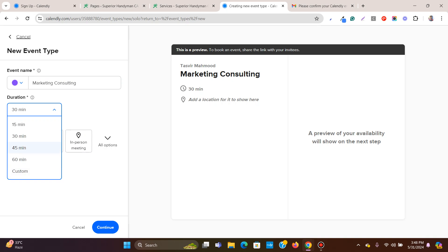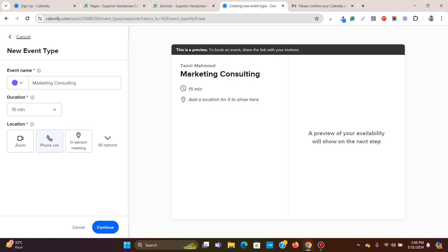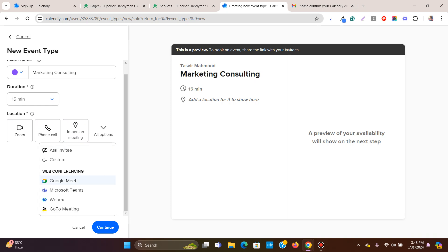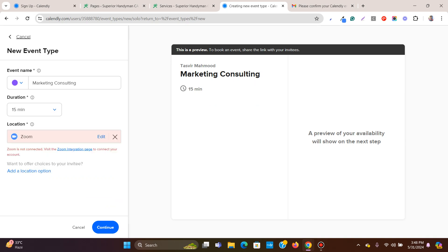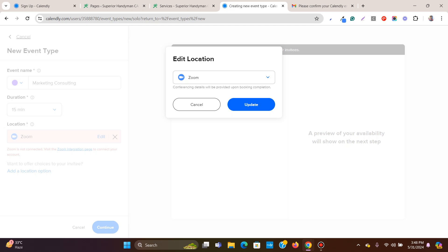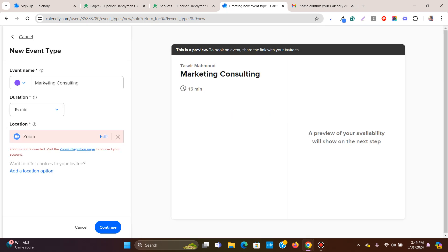You can choose the duration — I'll set it to 15 minutes. You can also choose the video conferencing option: Zoom, Google Meet, Microsoft Teams, Webex, GoToMeeting, etc. If you choose Zoom, you need to connect your Zoom account and it will automatically email the person with your Zoom details. Since this is a demo, I'm not connecting my Zoom account.